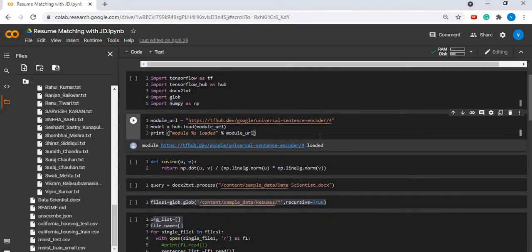This is the code to load the model, the TensorFlow model. It may take some time to load the model.